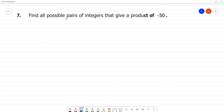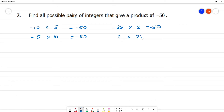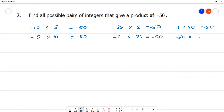Find all possible pairs of integers that give a product of minus 50. 10 into 5 is 50; we need negative value. So minus 10 into 5 is minus 50 — that is a pair. 25 into 2 is 50, so minus 25 into 2 is minus 50. Also minus 2 into 25 is minus 50. And minus 1 into 50 is minus 50; 50 into minus 1 is also minus 50.